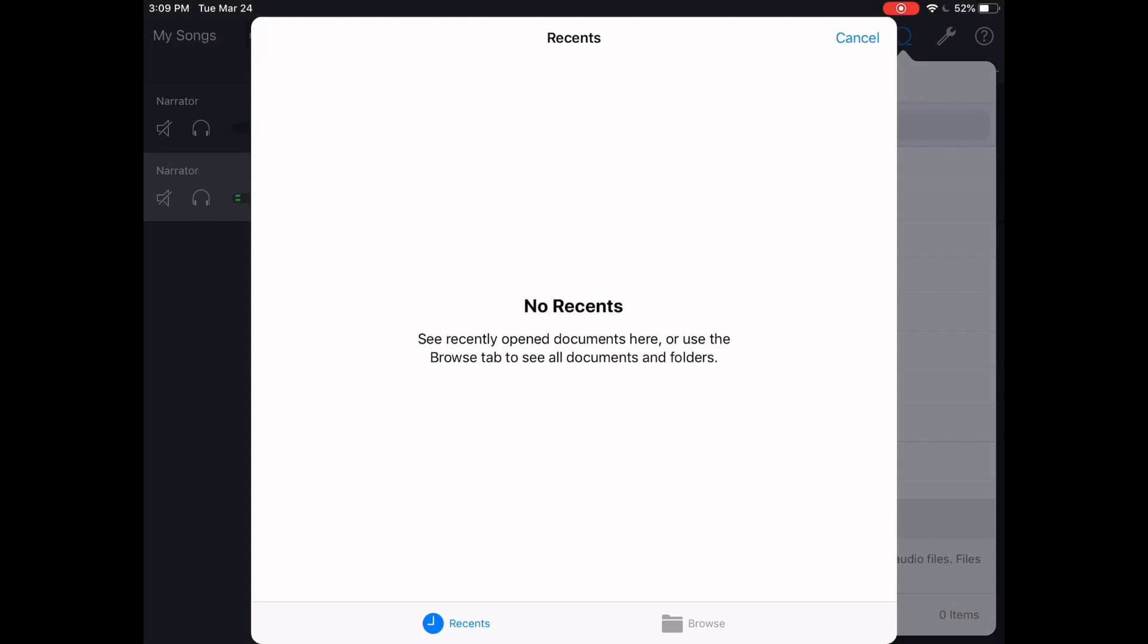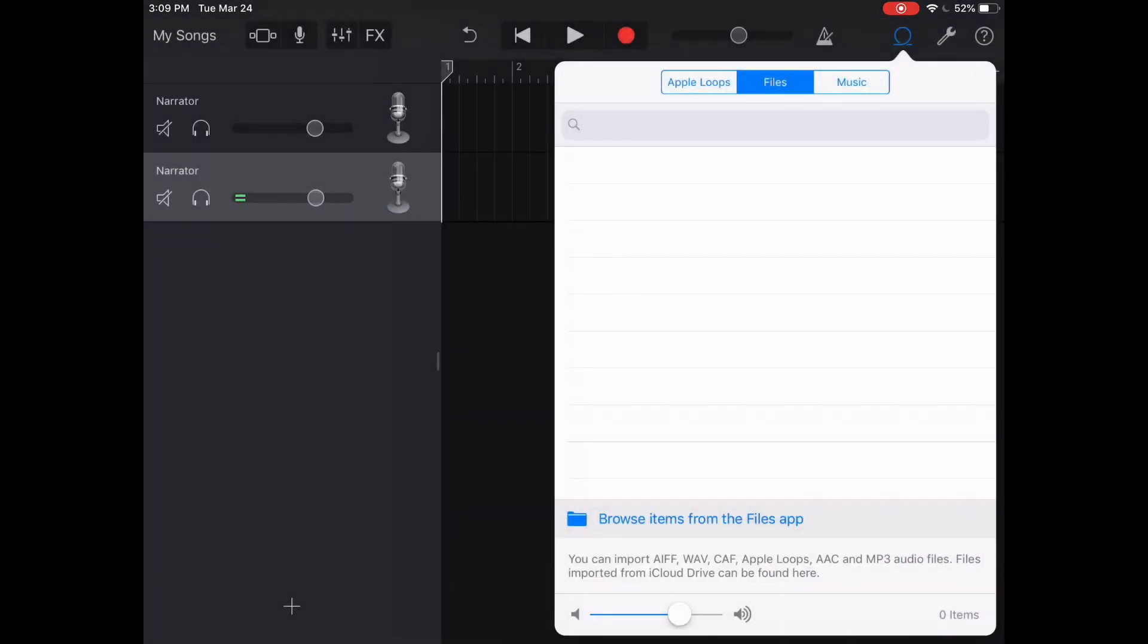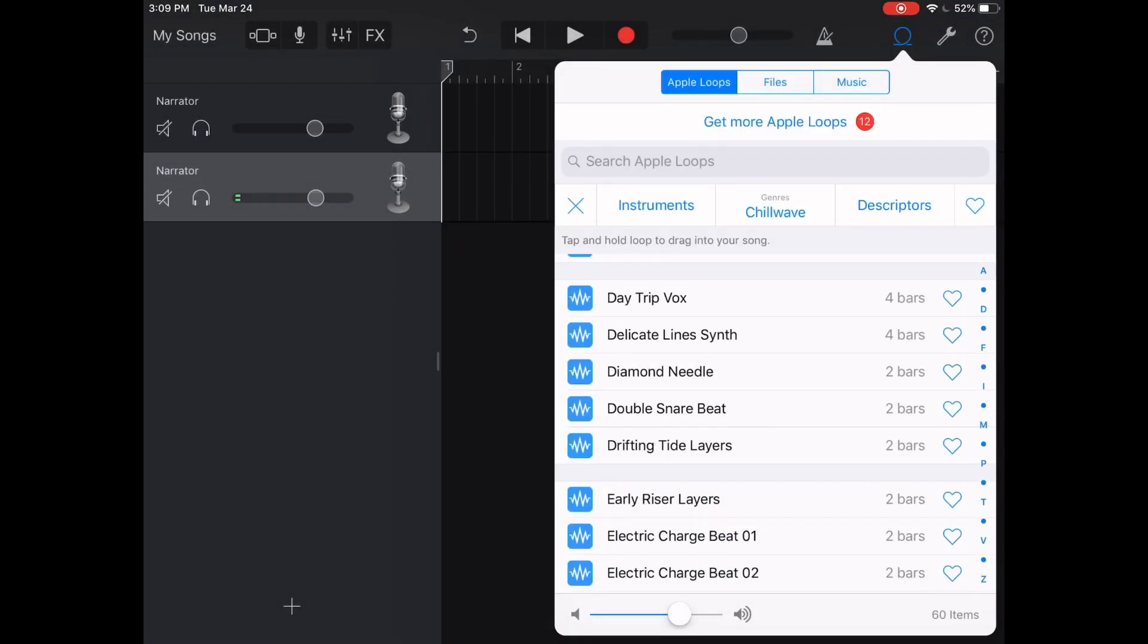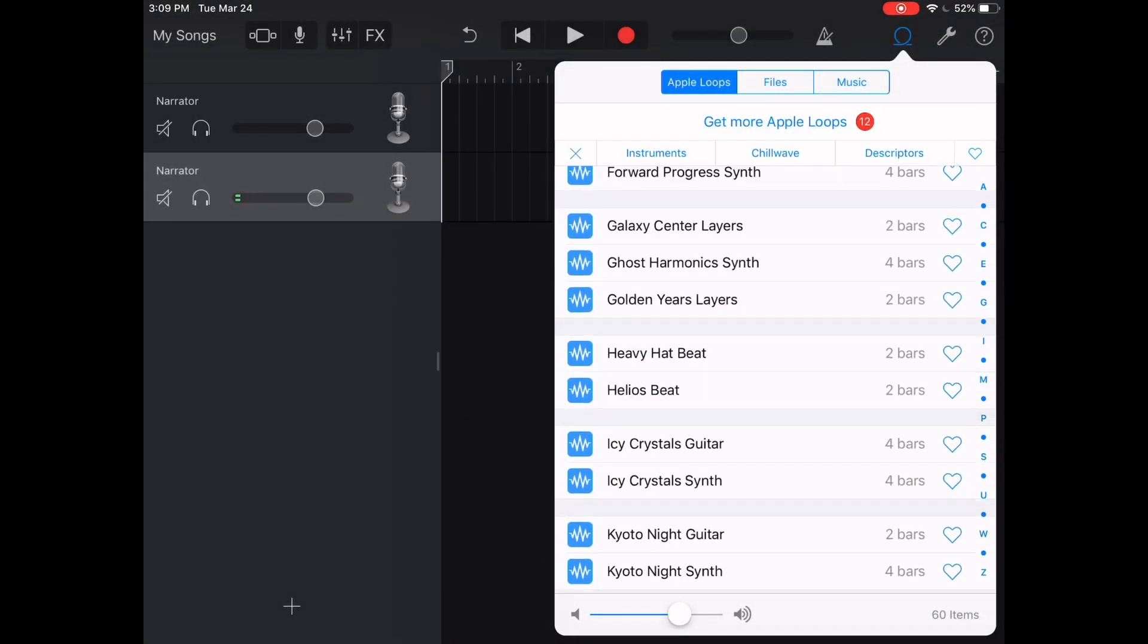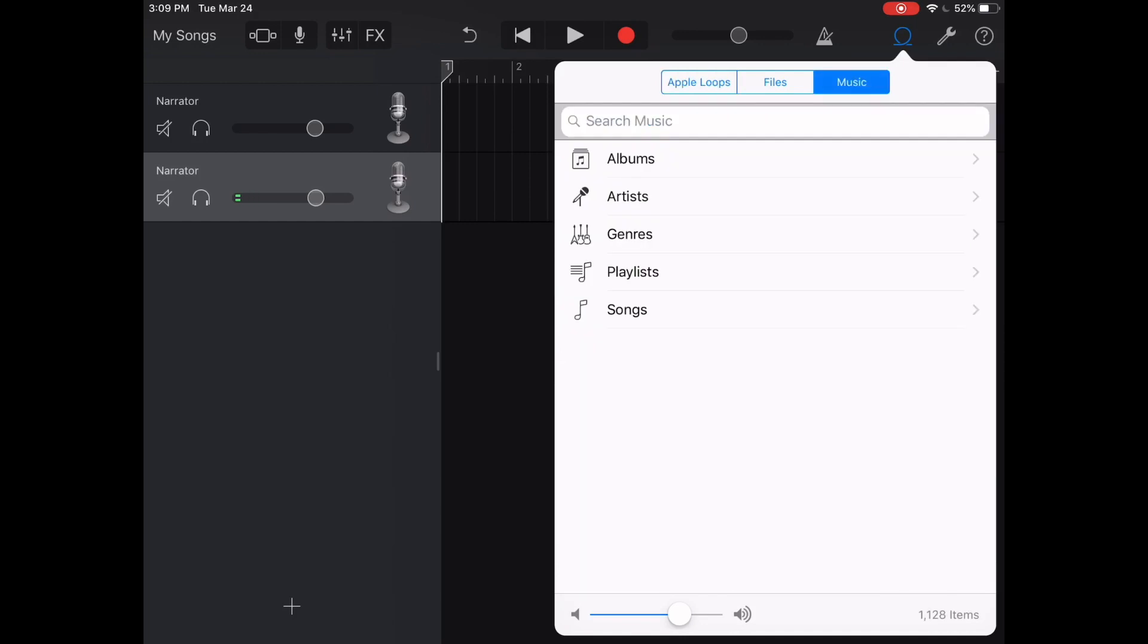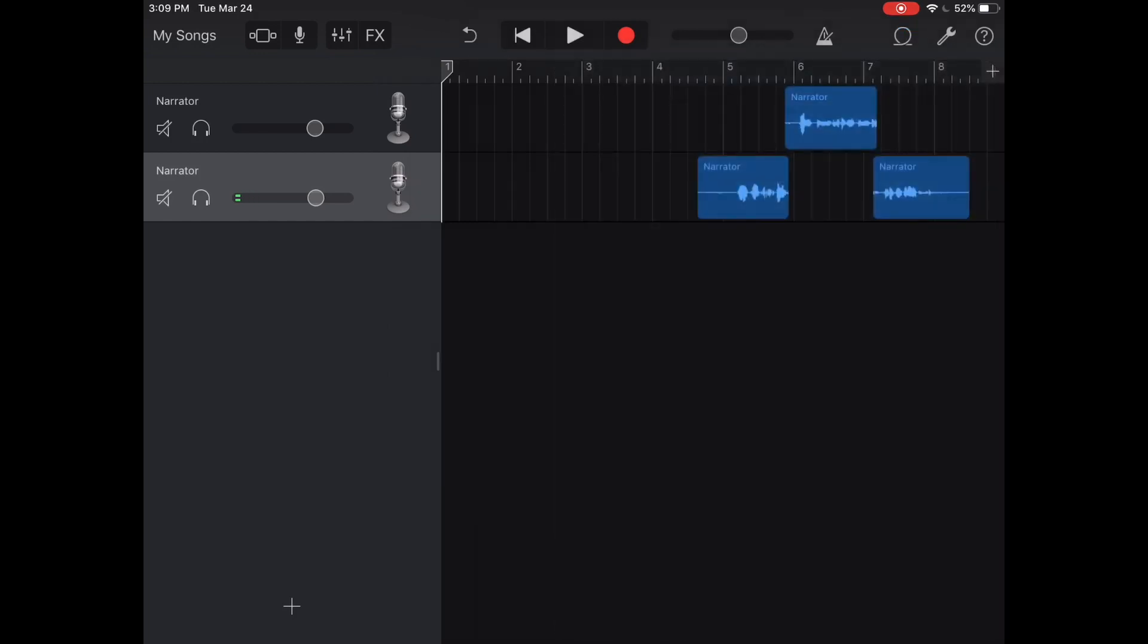Now when you're doing this you got to make sure that the files that you want to use are in this files app or else it's not going to be as helpful. But you can also access Apple music, Apple loops, or music that you have downloaded on this device already.